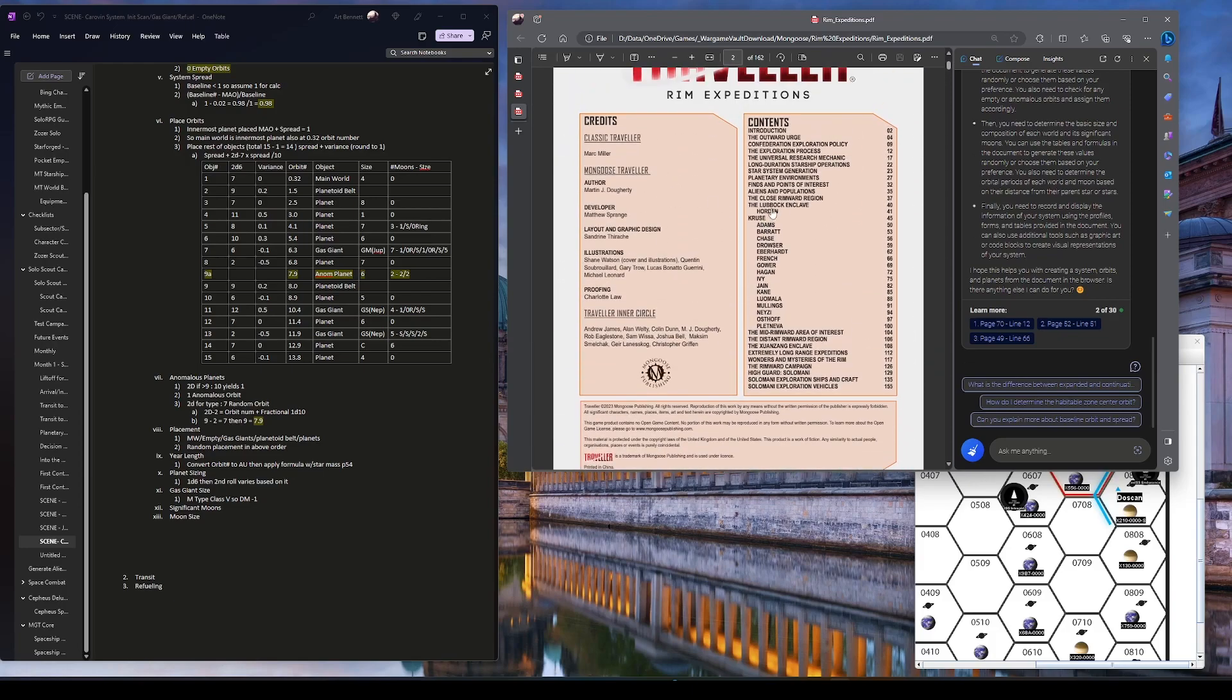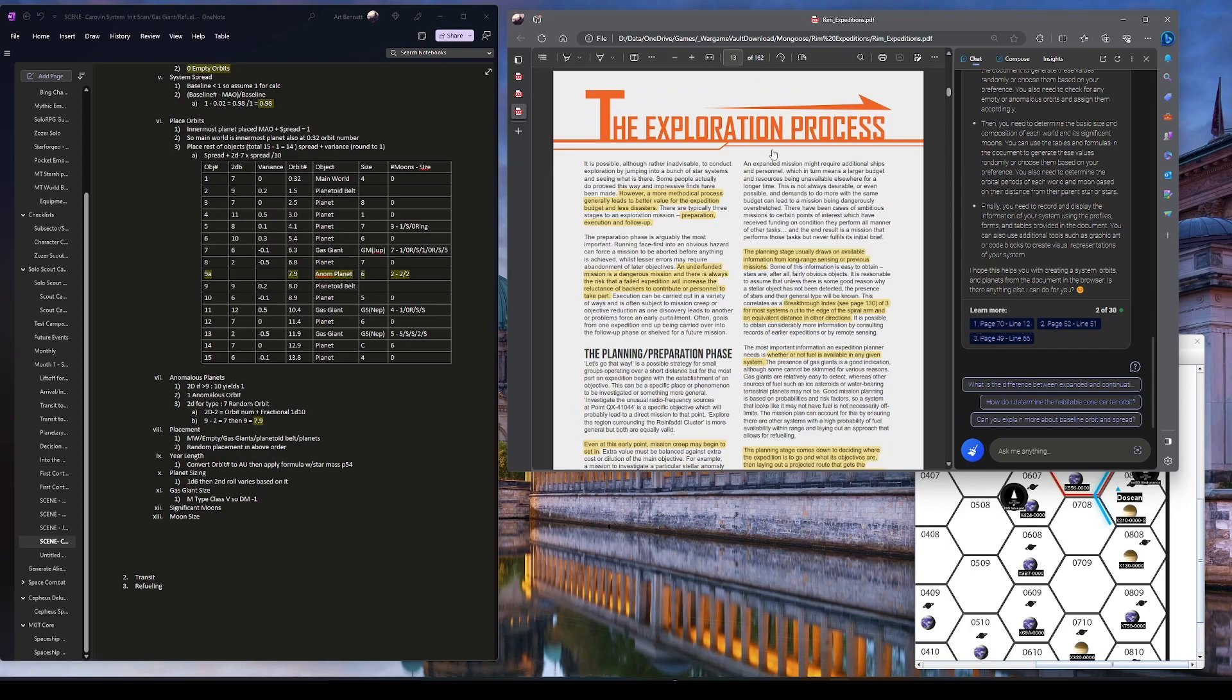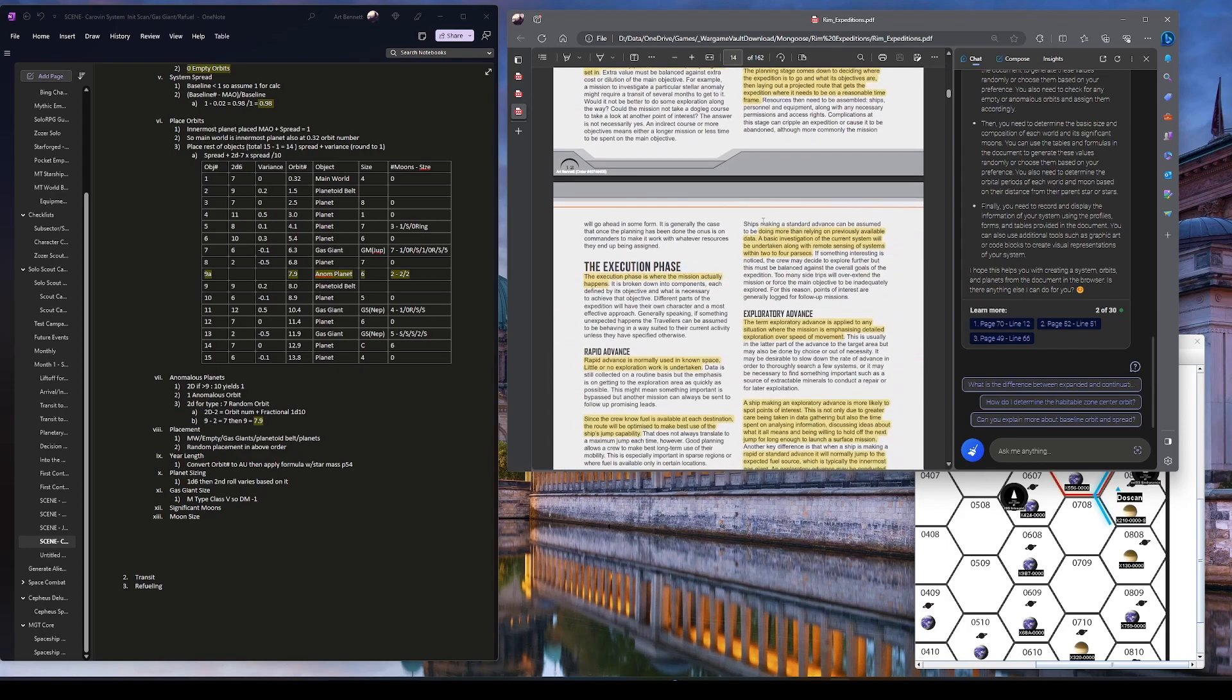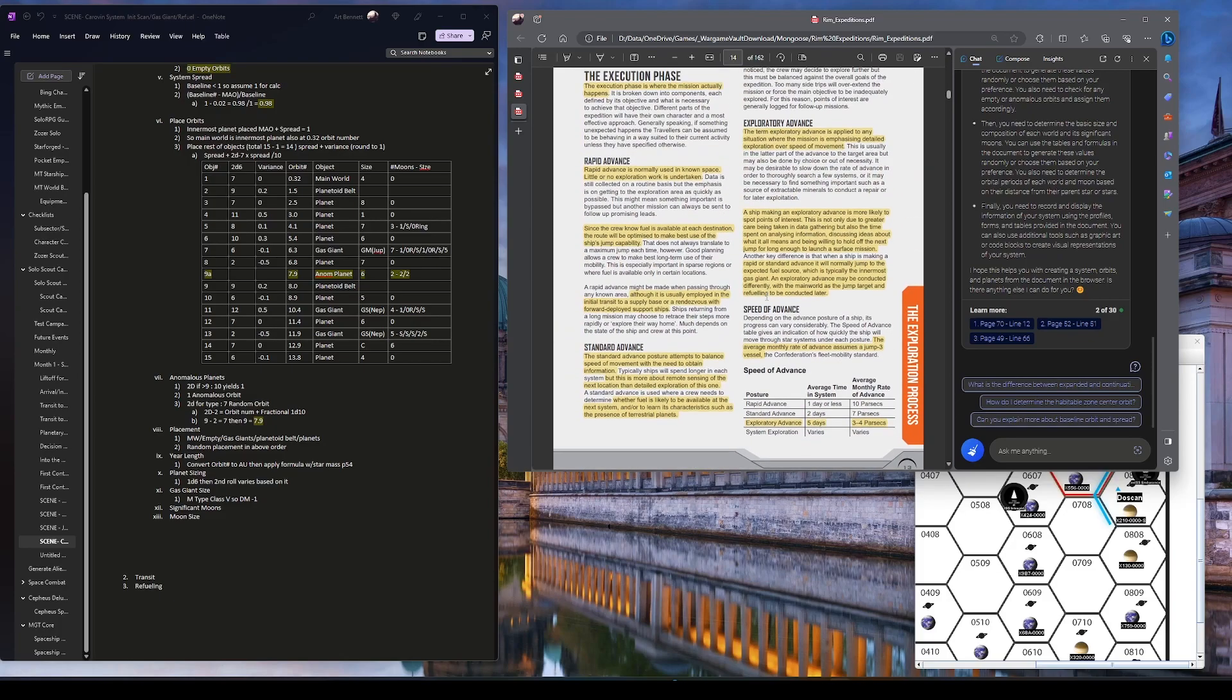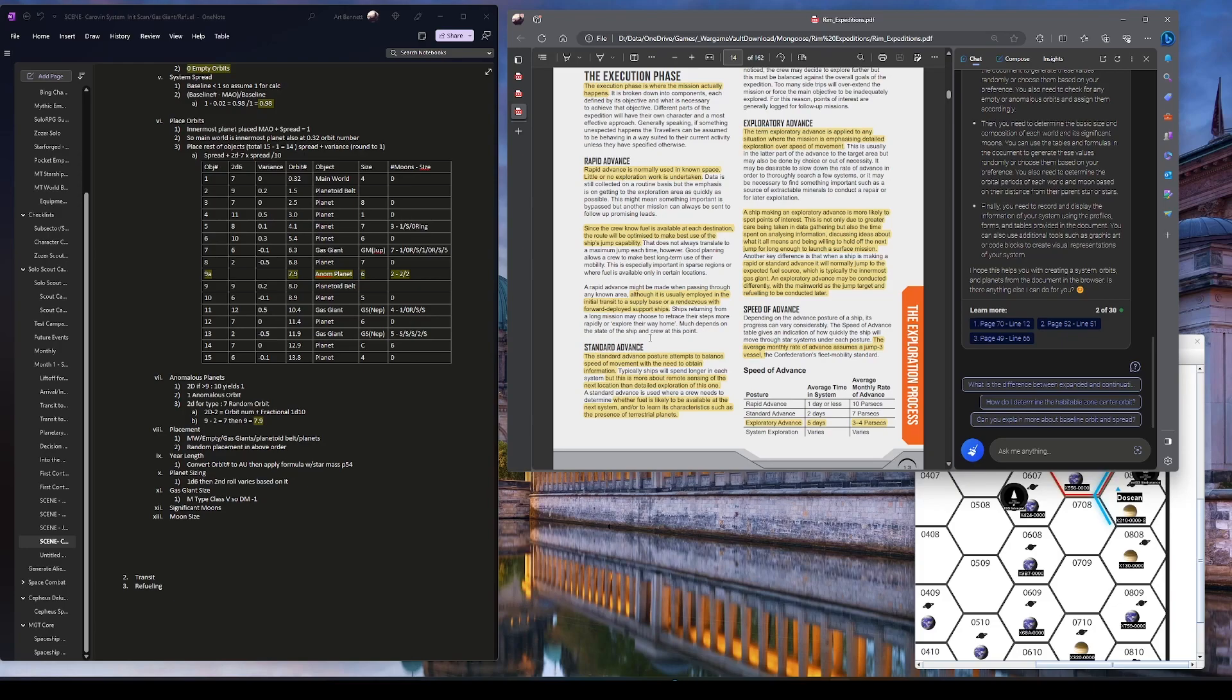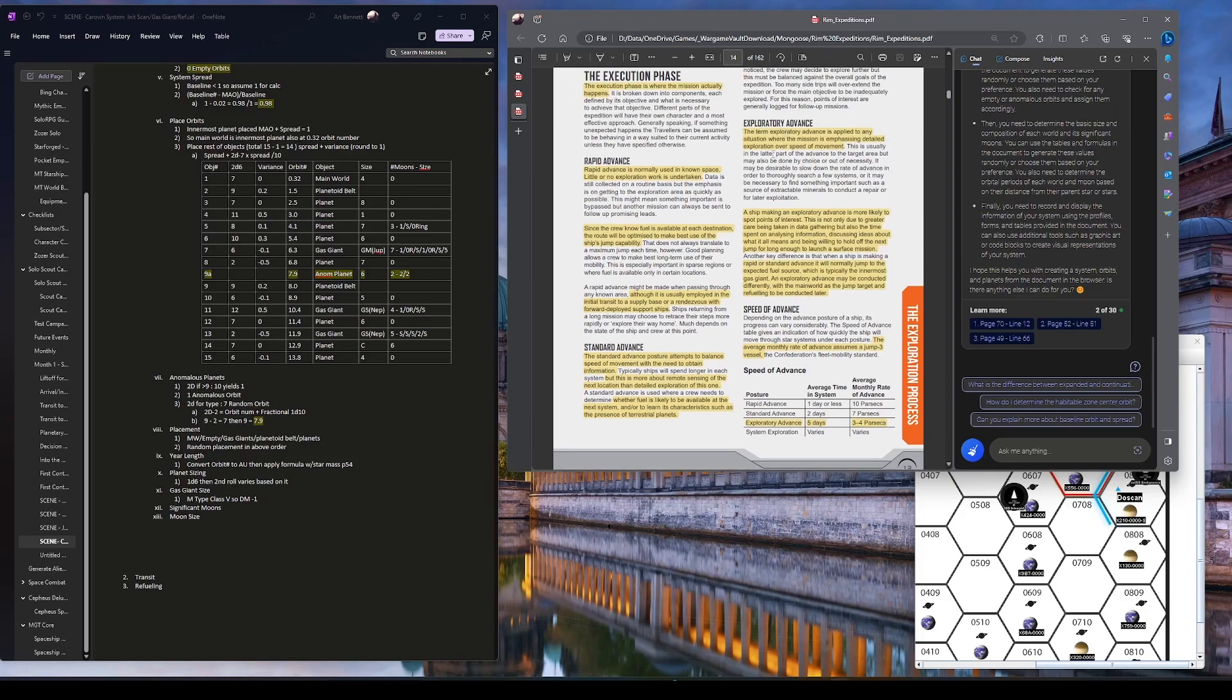The exploration process. There's this universal research mechanic, which I want to explain. Long duration starship operations. And then here we go again. Star system generation planetary environments. And I'm finding something interesting. Most of the new references I found do not reference the World Builders Handbook. It's almost like they're in parallel. But, one thing I do like out of this, amongst other things, is they talk about broad exploration patterns. They talk about a rapid advance. You're doing known space. This is a part of the scout service. They map Imperium within. It's so big, they're constantly mapping it. Standard advance. Posture, attempts to balance speed of movement with obtain information. And we get an idea of how long. And then we've got the exploratory advance. Any situation where there are missions and emphasizing detailed exploration over speed of movement.